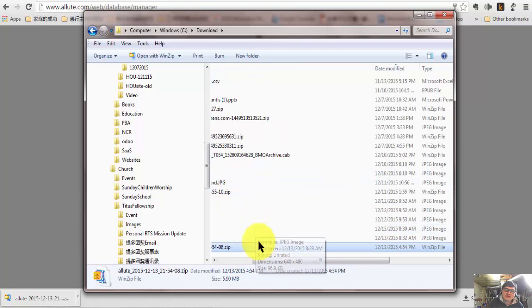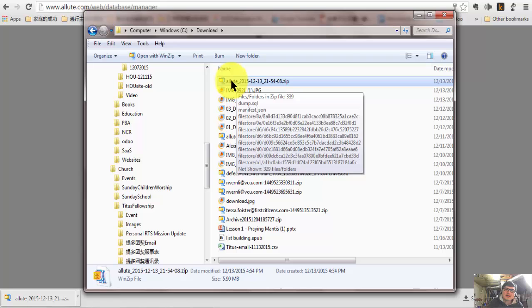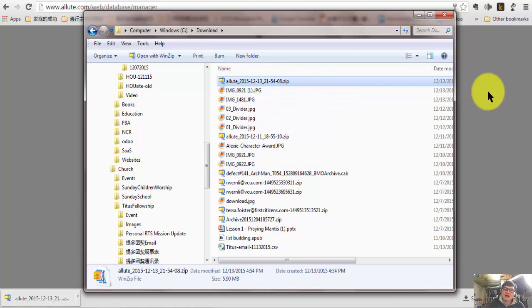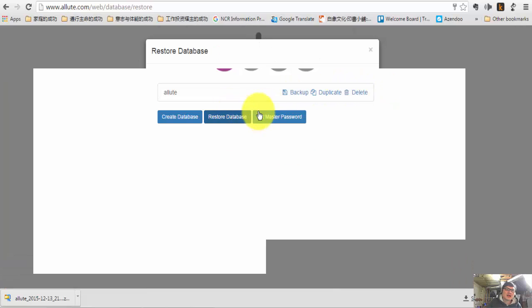So here is the bottom. We can sort by date here on the top. This is the file we just backed up. So that's how you backup the database.